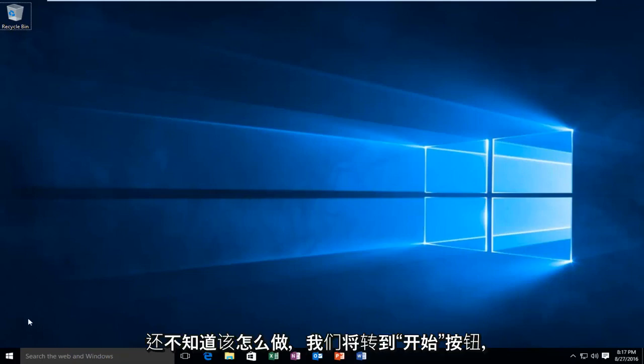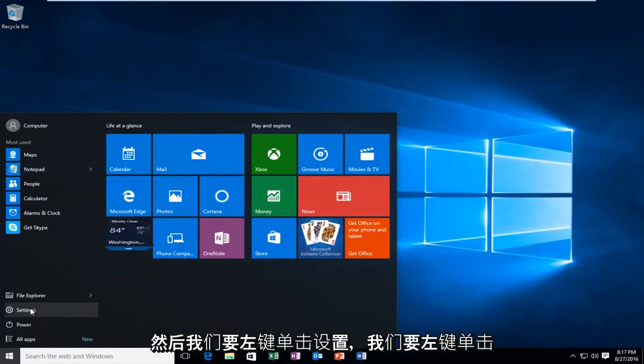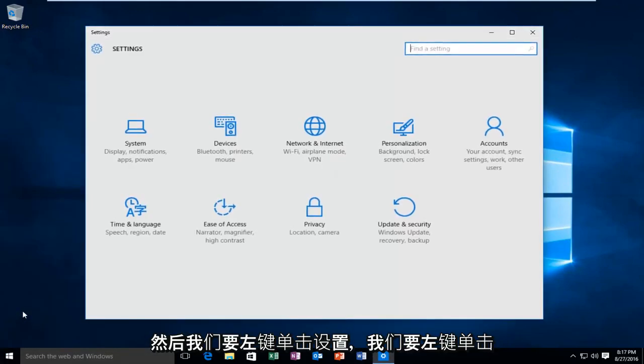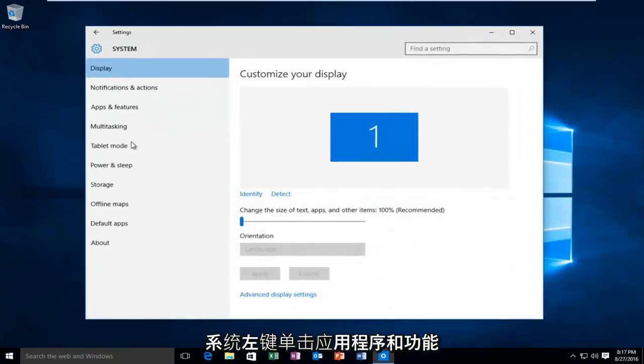We're going to head over to our start button, then we're going to left click on settings. We're going to go up and left click on system, then left click on apps and features.